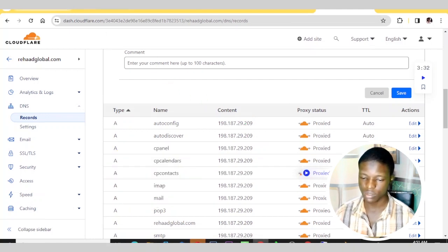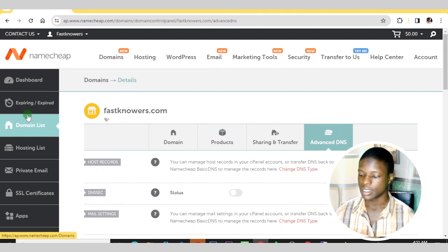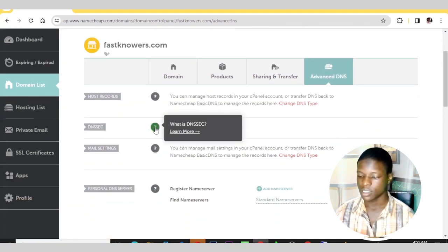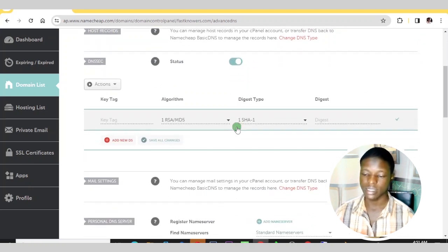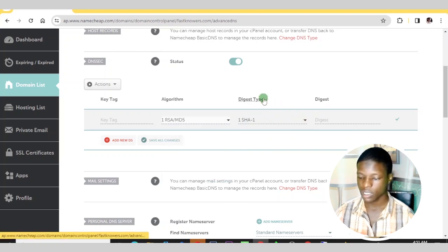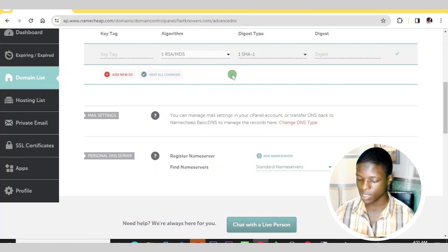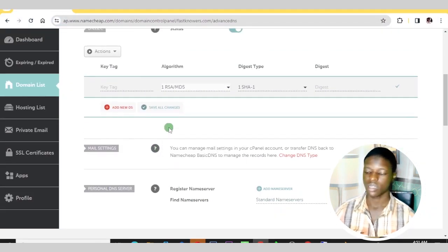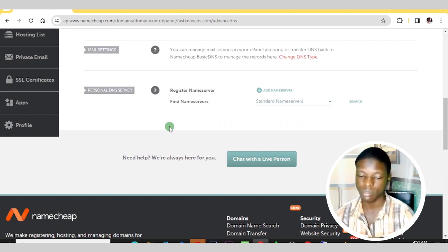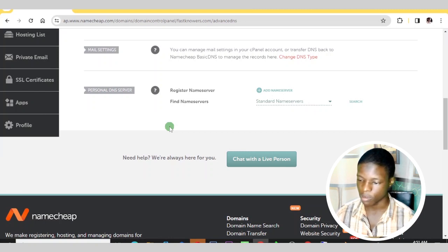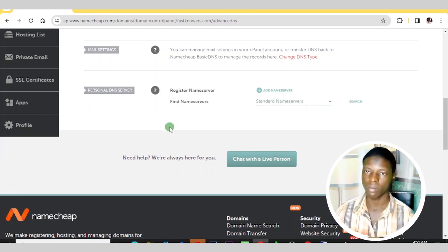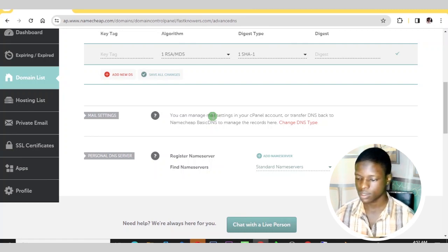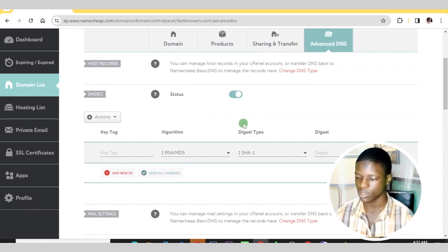To add the TXT record via Namecheap, log into your Namecheap account and click on the domain list. Then click 'Advanced DNS.' You will see an option to add a record — click it, turn it on, and select TXT record from there. Copy the verification code from Google Search Console, come back to the Advanced DNS field, and paste it. After you have done that, Namecheap will automatically start crawling your website to verify the new DNS code that you added.